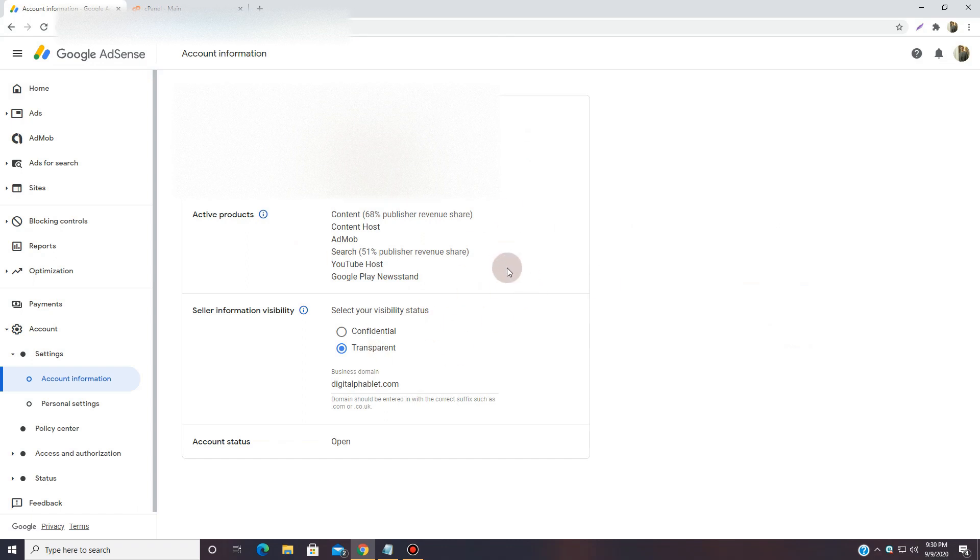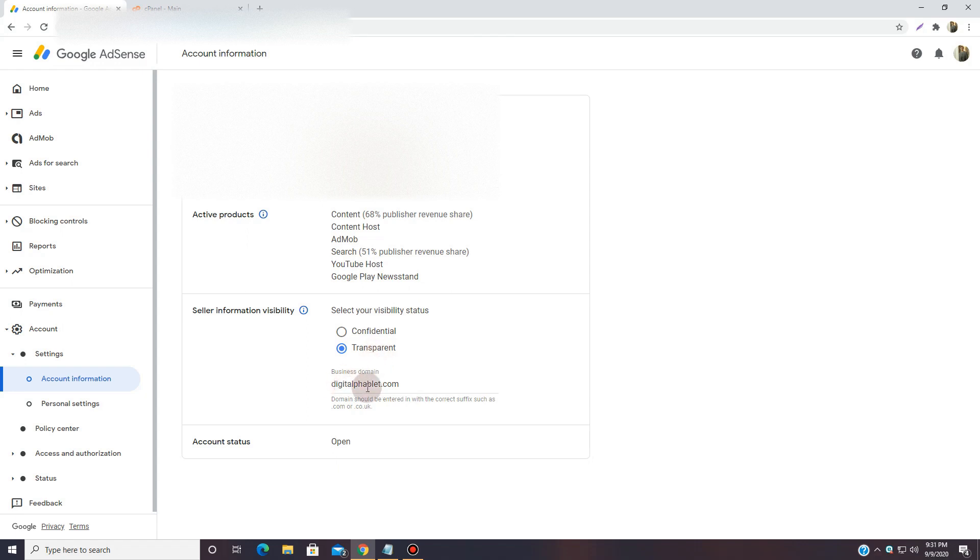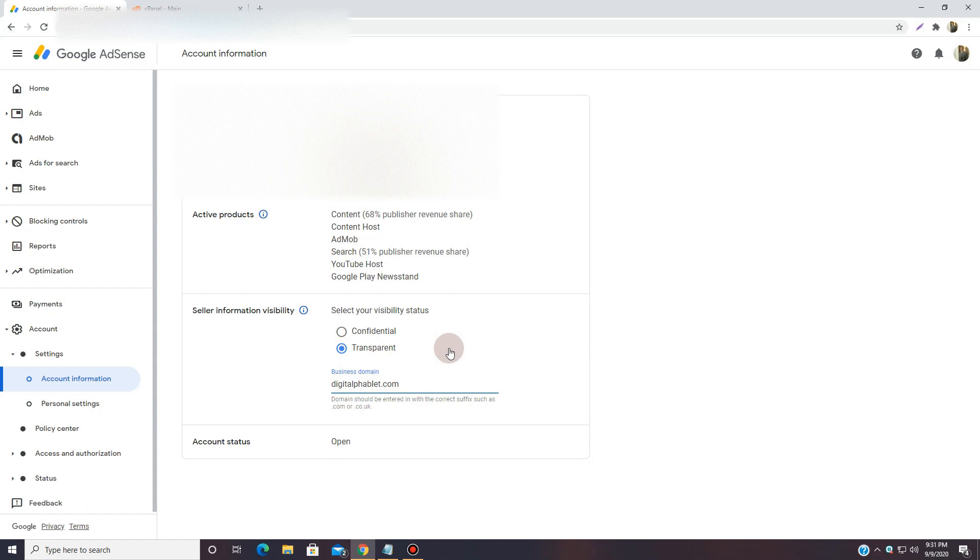By default it's on confidential, so I would suggest to keep it on transparent. And then after transparent you have to add the business domain. It is the domain - for example, if you're working for someone then you have to add that domain. That specific domain doesn't have to be approved.